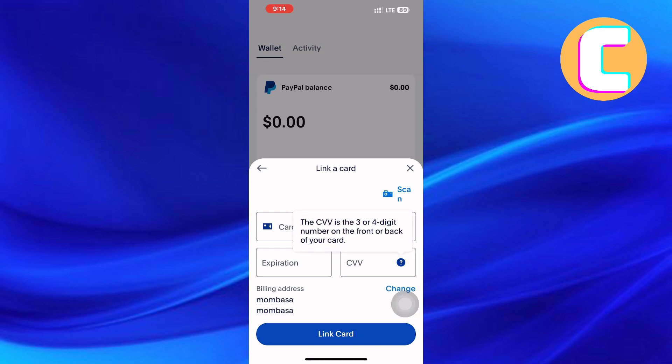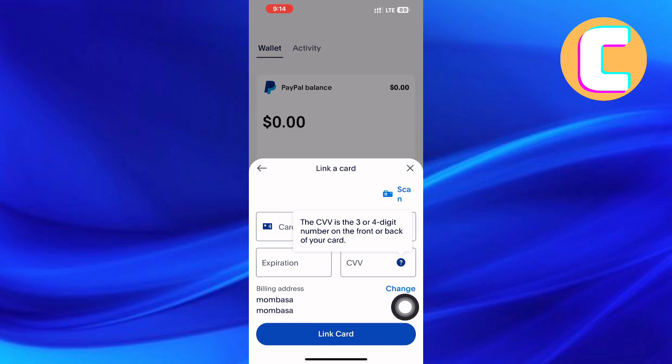When you are ready, tap 'Link Card,' and the card will be added to your PayPal account. That is how to add a Vanilla Visa gift card to PayPal.